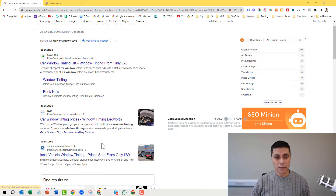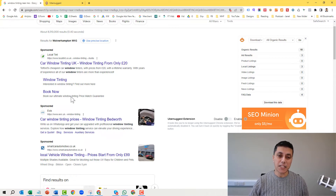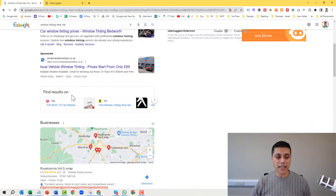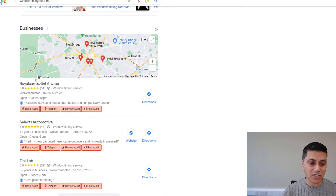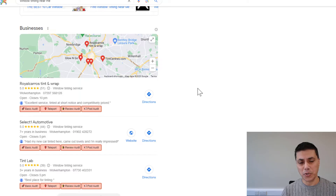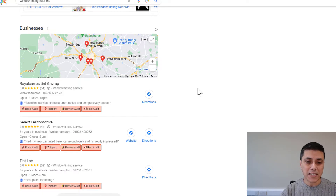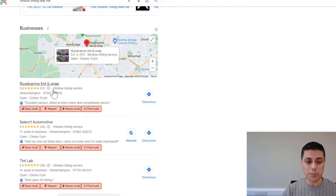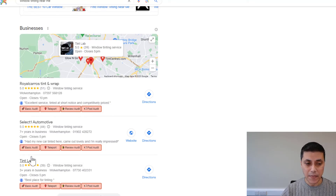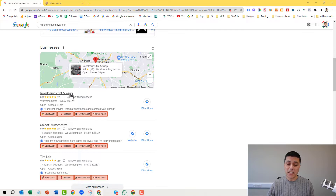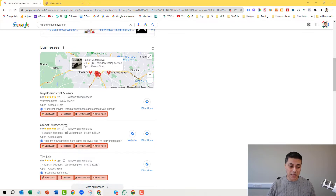To be listed in the sponsored section, you have to pay — there is no shortcut, you have to pay an advertisement fee. The other way you can get listed, almost at the top of the Google page, is this section here — this is called the Google Business Profile, also known as the Google Maps section or Google My Business as it used to be called. These are people who have optimised their profiles to be listed there. Regardless of how many times somebody clicks on these listings, it's not going to cost the business owner even one single pence.